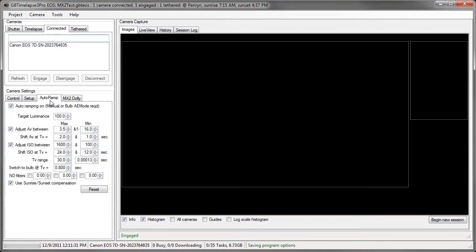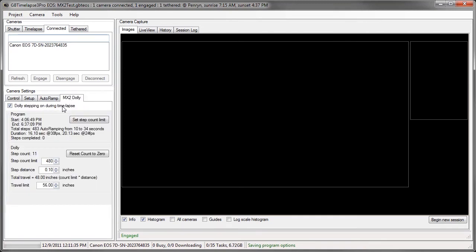So now when I do my time-lapse later tonight, the dolly will move over that period of time from before sunset to after sunset, 480 steps. And it will stop when it hits the step count limit so I don't go too far.